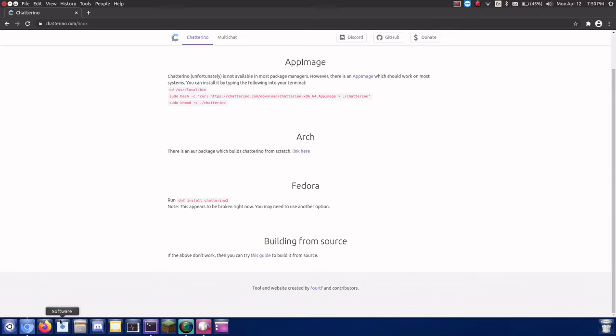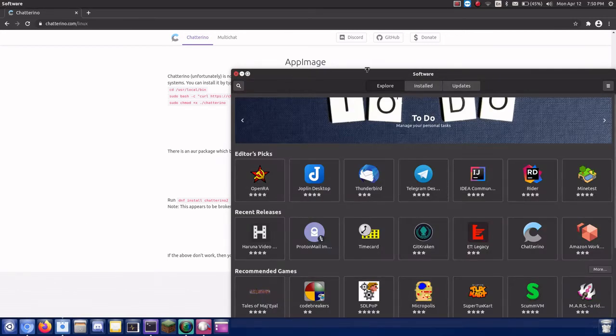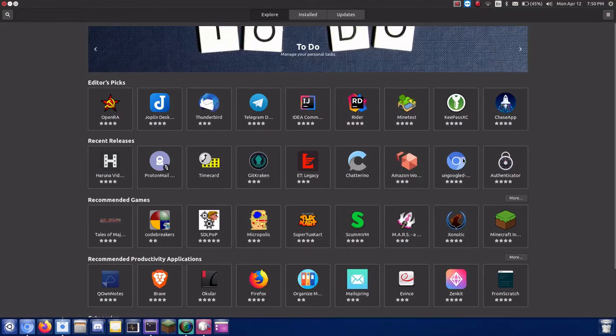There will be a separate software center with an icon similar to the one on my taskbar. Launch it.